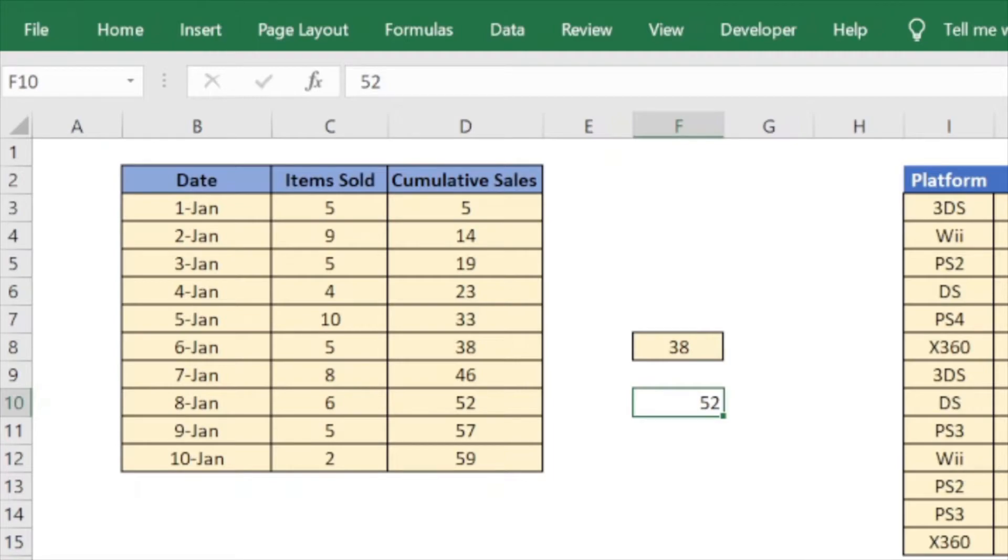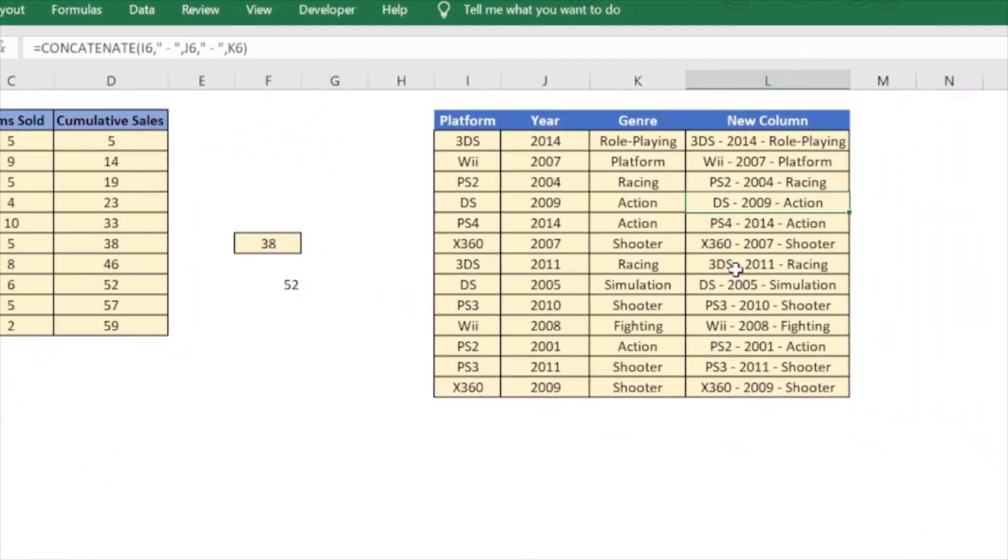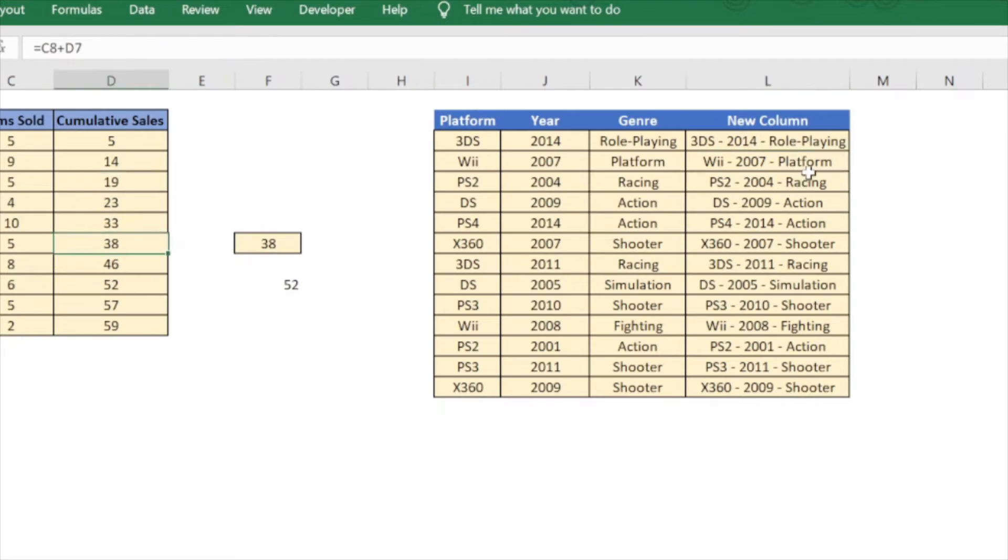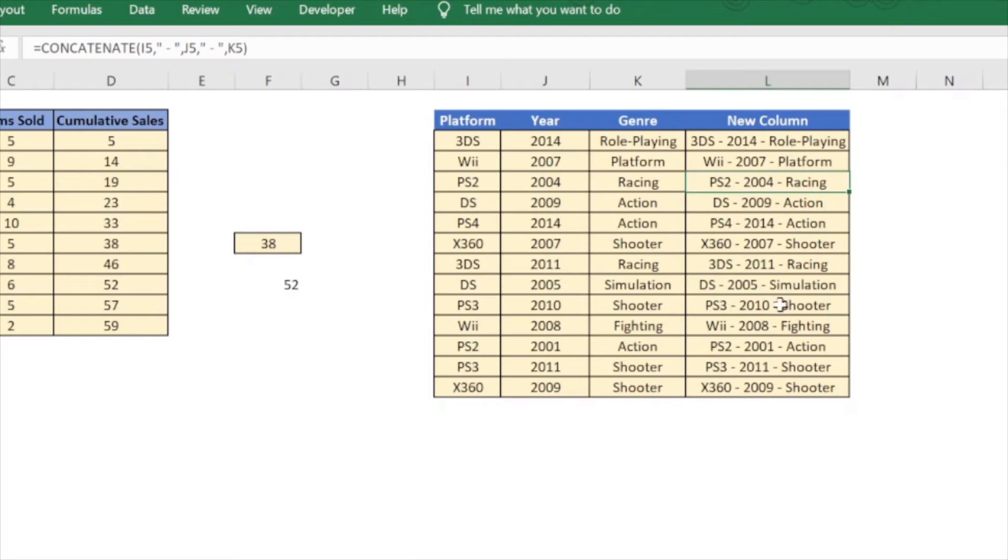Now there is another way of doing it and I will do it in another table just to show that it not only works on numeric values but it works on text values as well. As you can see these values are also created using a concatenation formula.